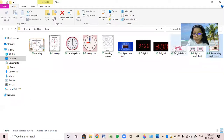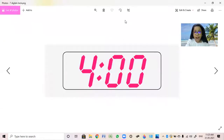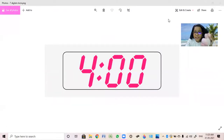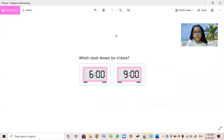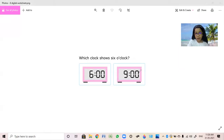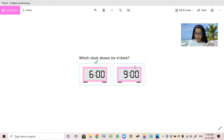Now what time is it? 4 o'clock. Snoopy also said 4 o'clock, which means we are correct. Now here is a tiny worksheet — which clock shows 6 o'clock? This one or this one? This one shows 9 o'clock.